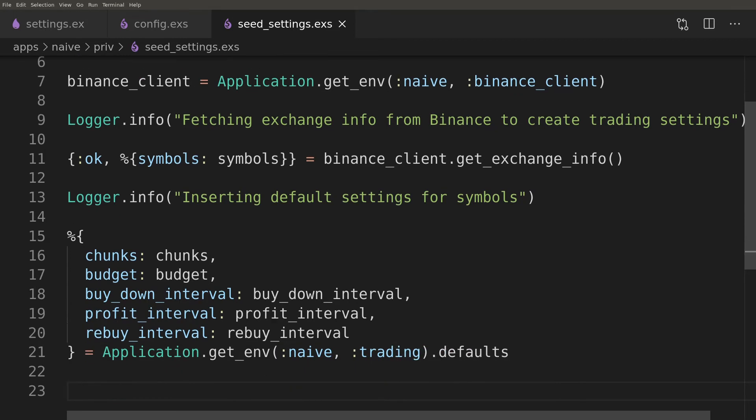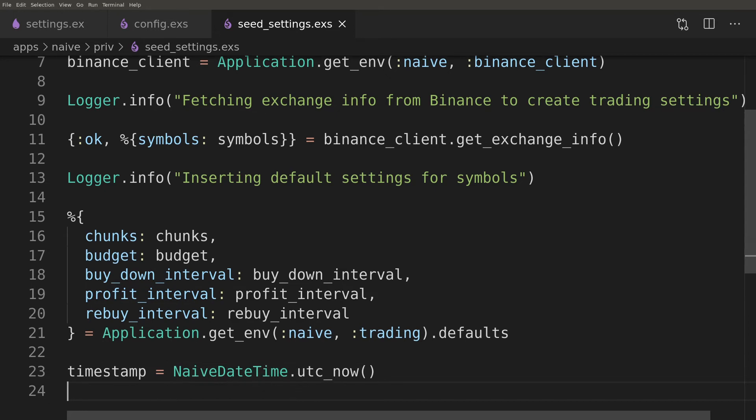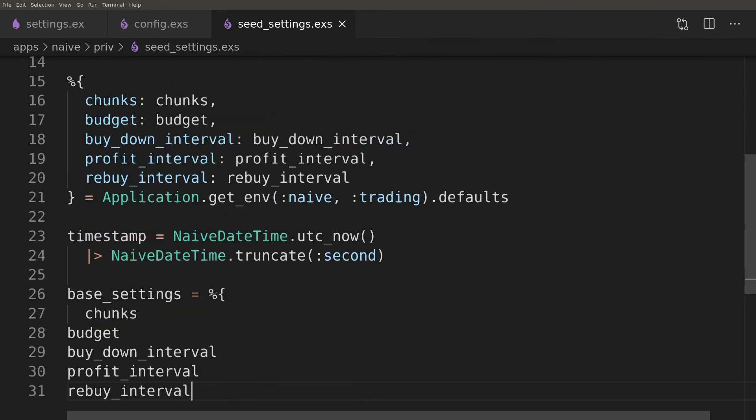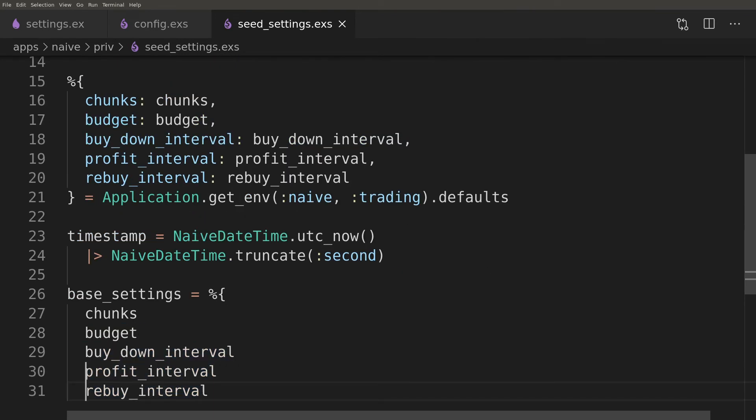To be able to use insert all function on actor repo, we will need to set both timestamps. This is a downside of using insert all instead of insert but inserting those records one by one would take seconds so it's well worth it as this takes just milliseconds.